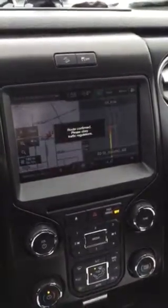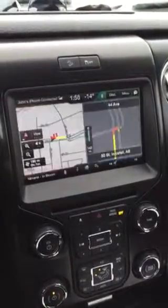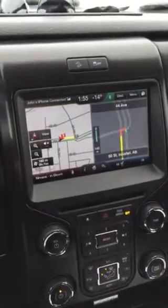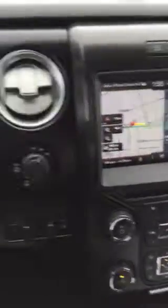And it's just that simple to use the voice commands to set your destination to 4 Lane Ford in Innisfail. If you have any other questions, feel free to give us a call or stop by the dealership and ask away.